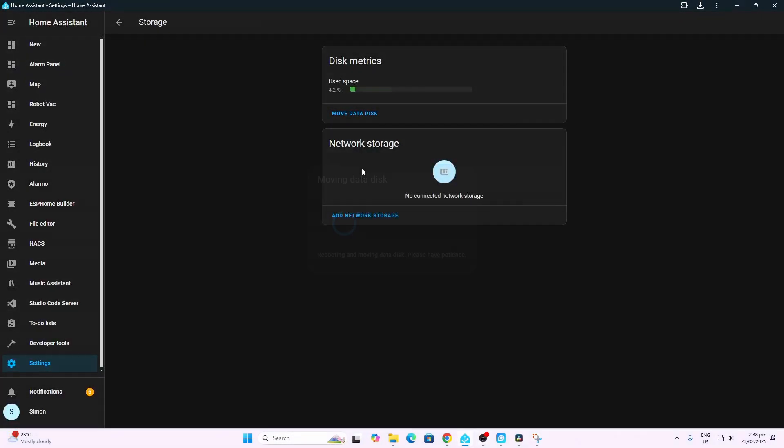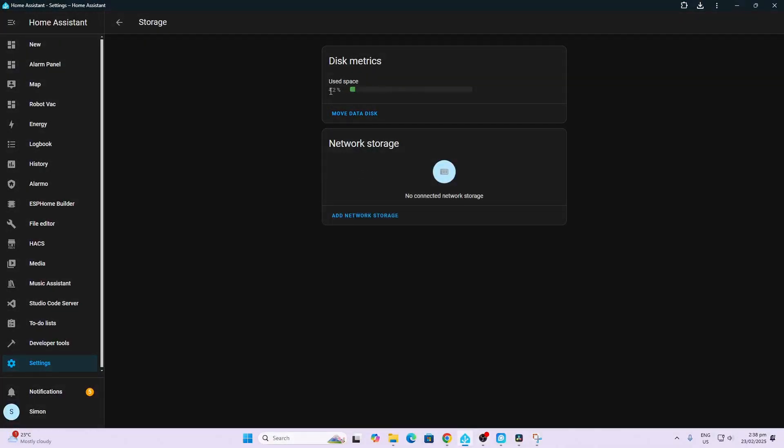Now that it's completed you can see that I'm only using 4.2 percent of the disk space compared to before we were using 33 percent of my SD card. So that's all for now, hope you found this video useful. See you in the next one, bye for now.